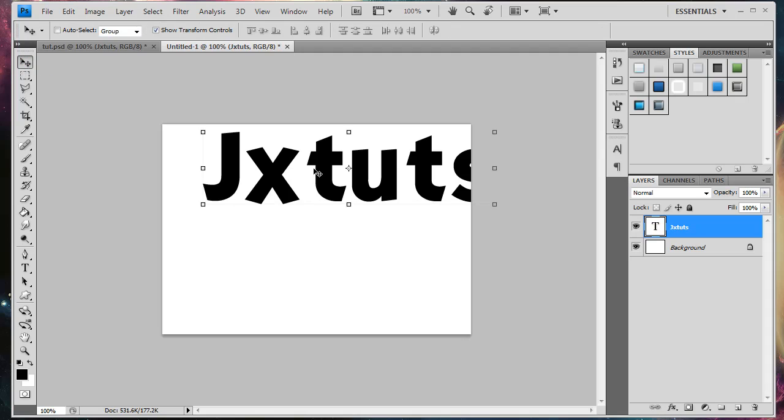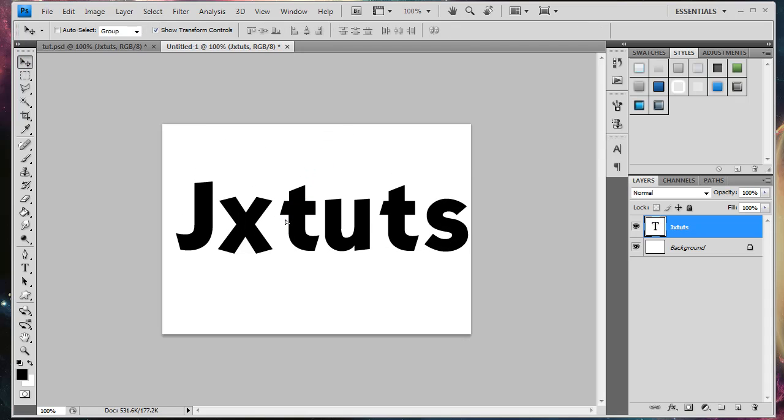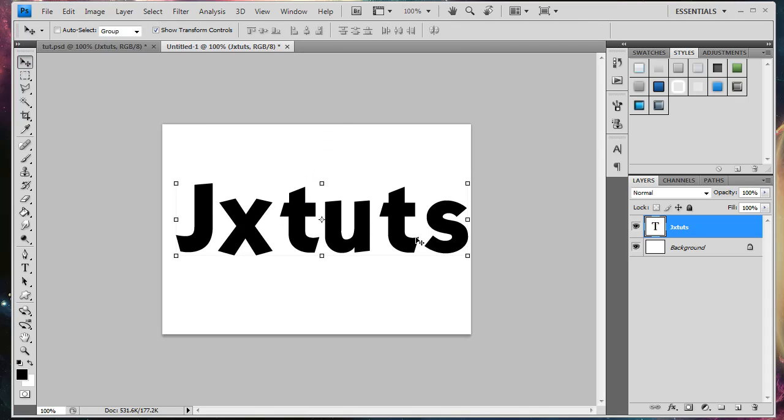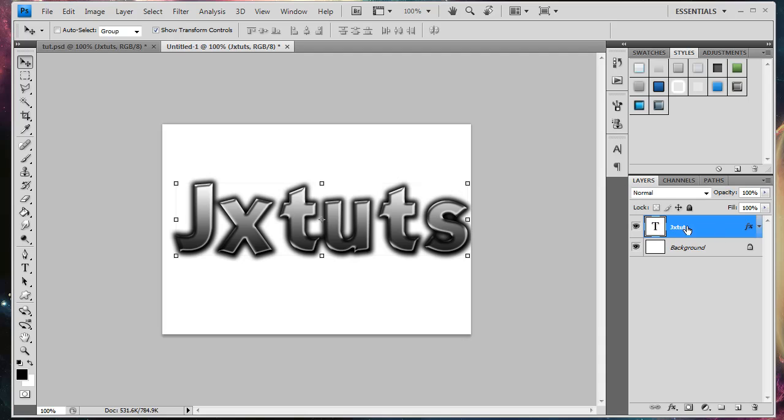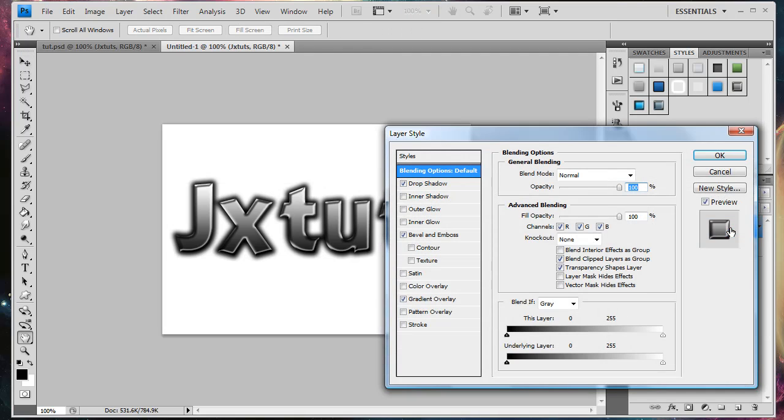So, we're just going to be using only layer styles in this tutorial, and I already have the layer styles saved, so I'm just going to click on that, but to apply the layer styles, you need to double click on your text layer, or whatever layer you want to apply the effect to